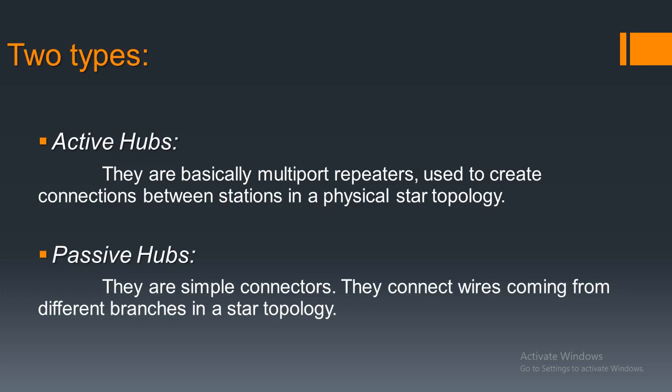Now there are two types of hubs: active and passive. Active hubs are basically multiport repeaters. They are used in ethernet applications. Passive hubs are connecting devices like connectors, and they are like a collision point of signals that come from different branches.